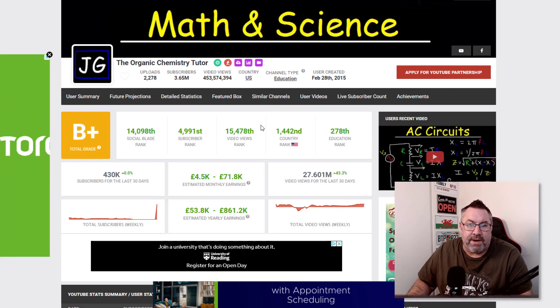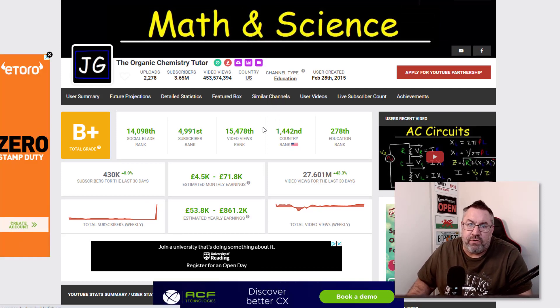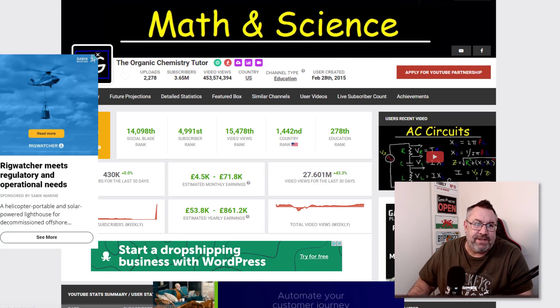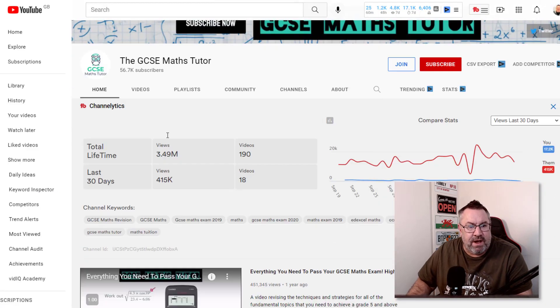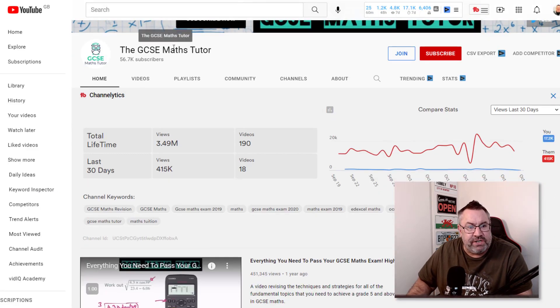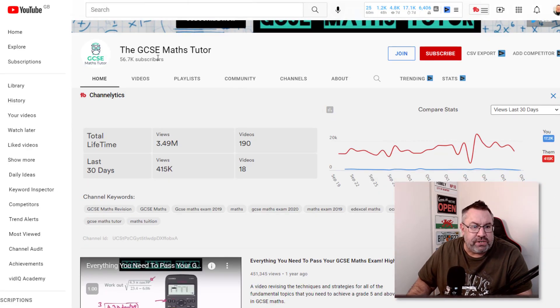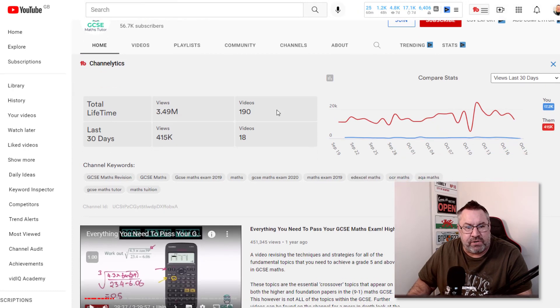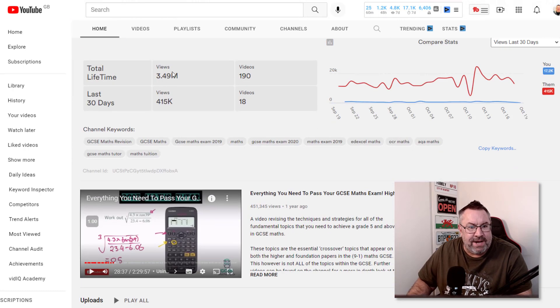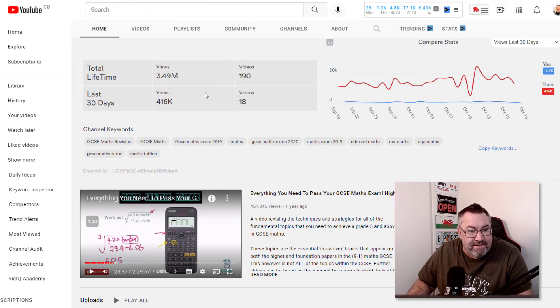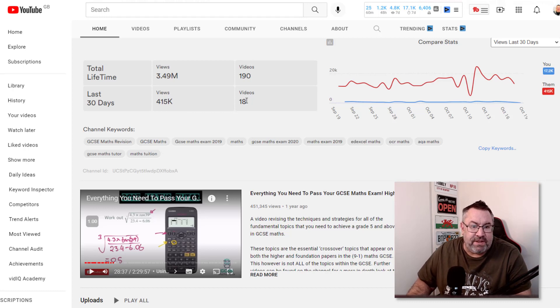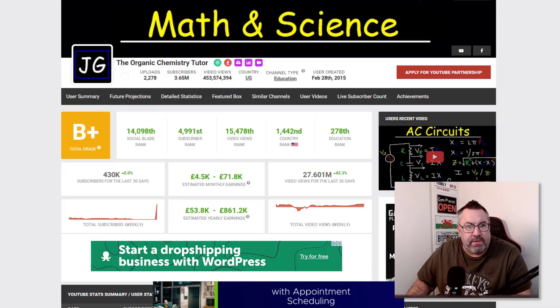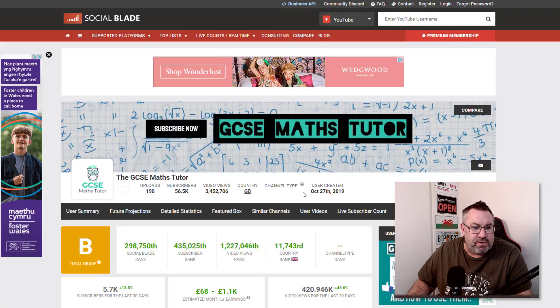I've got another example here of a guy called the GCSE Math Tutor who's got 60,000 subscribers. So far he's had 3.49 million views. In the last 30 days he's had 415,000 views.